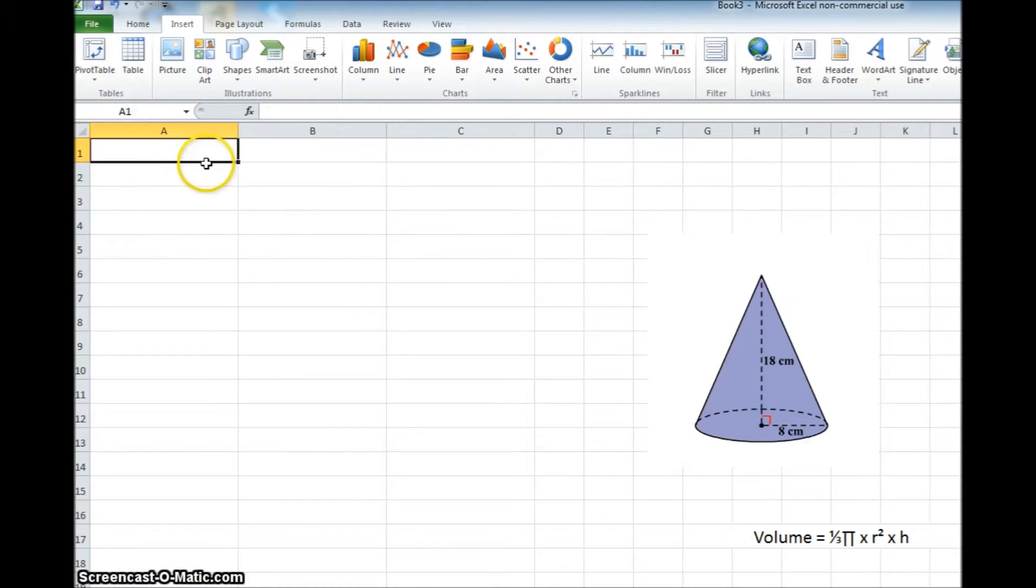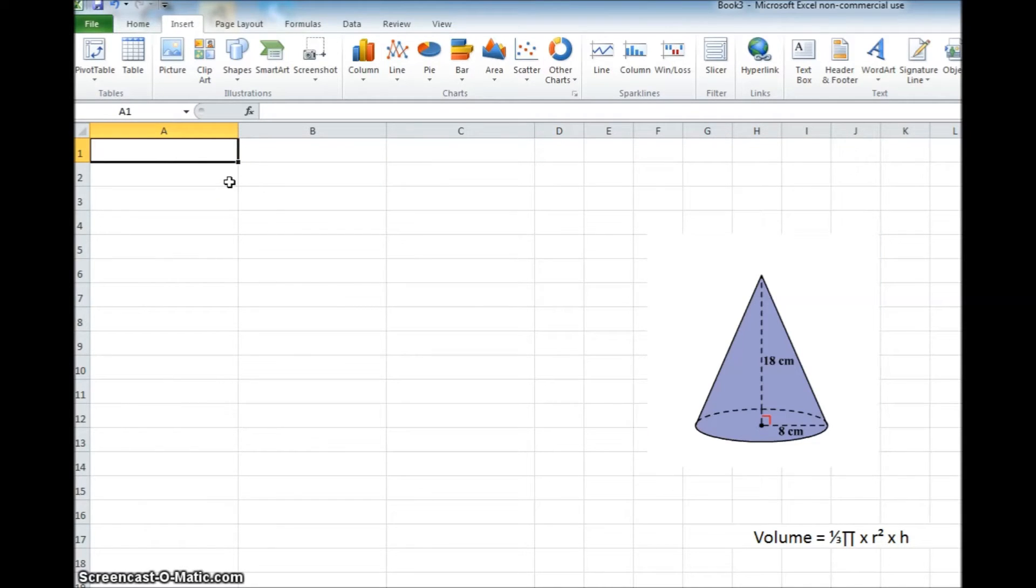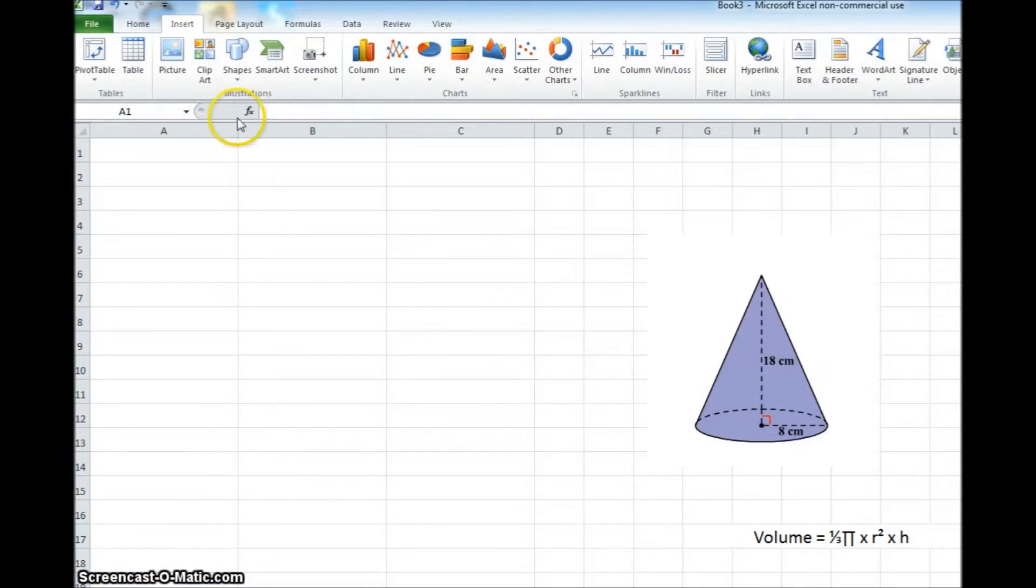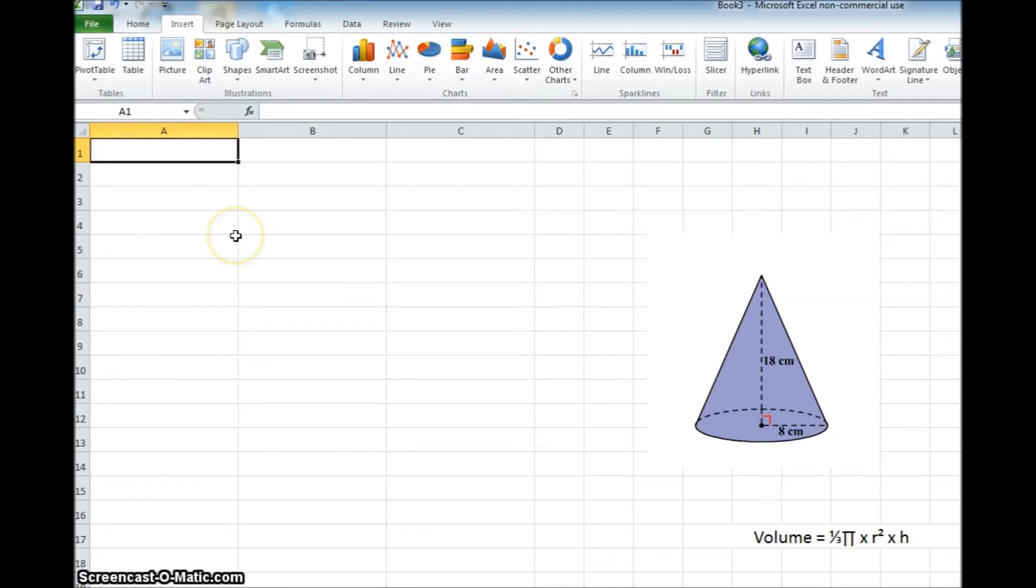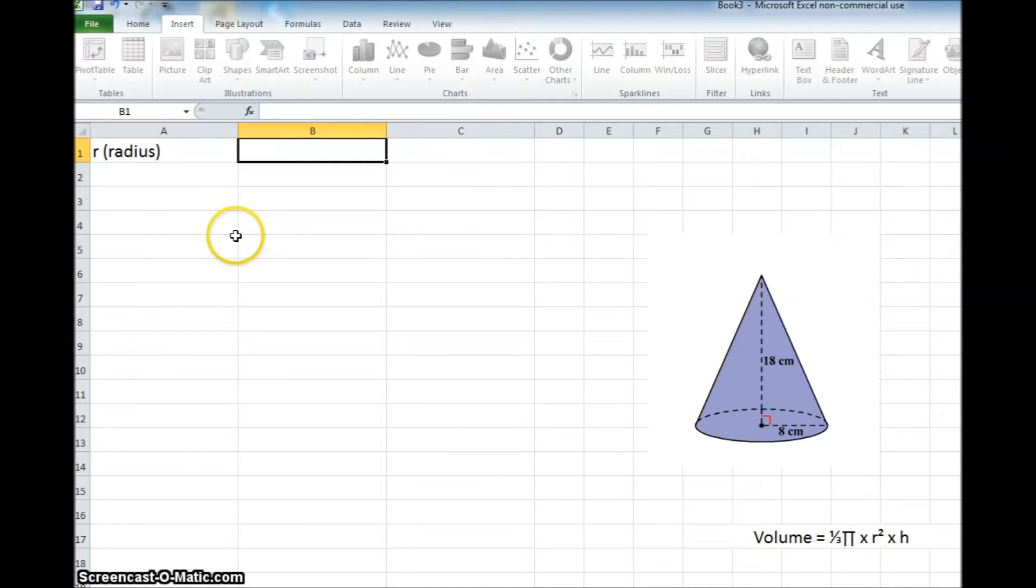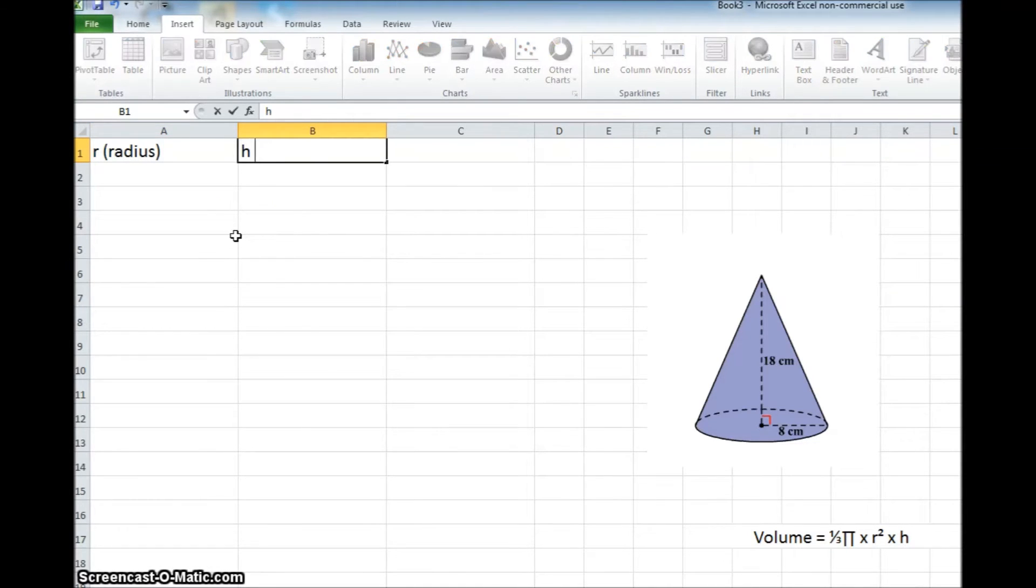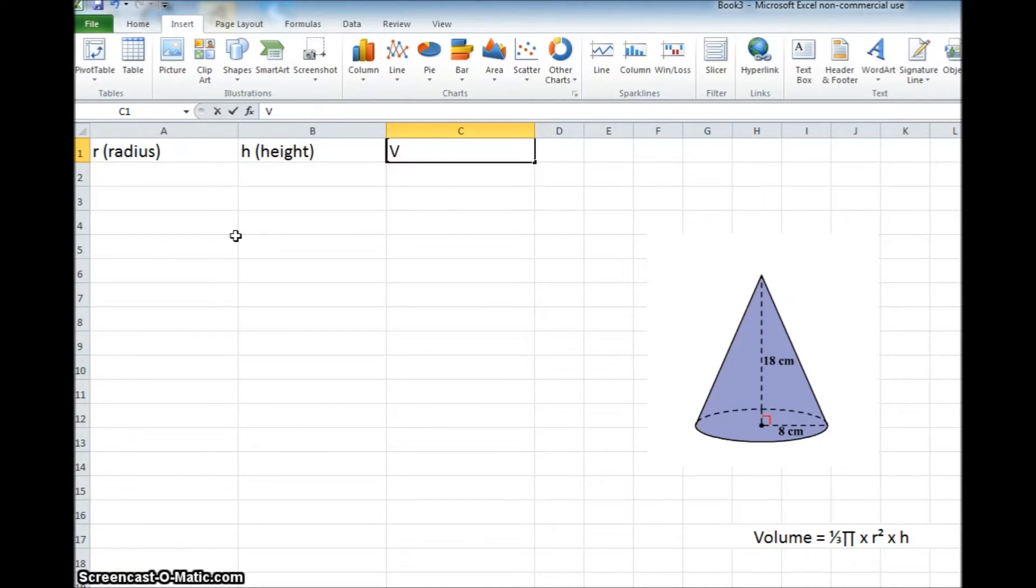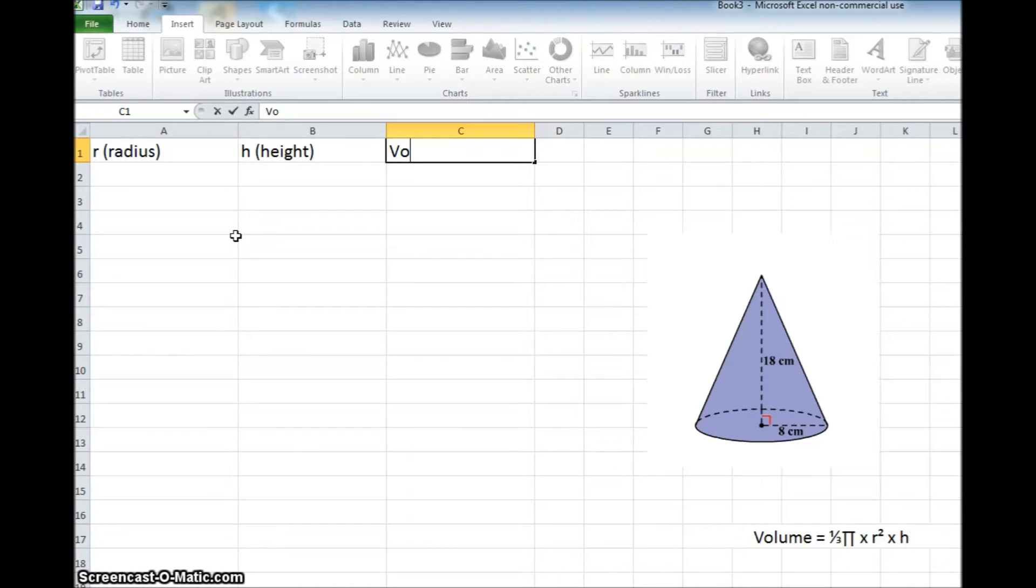Okay, so now I'm just going to put some header rows at the top. I am going to label these to be a little bit more helpful for me. The first one is going to be just R, and I'm going to put radius so I know what that is. And then next to it, we'll put H. That will be the height.